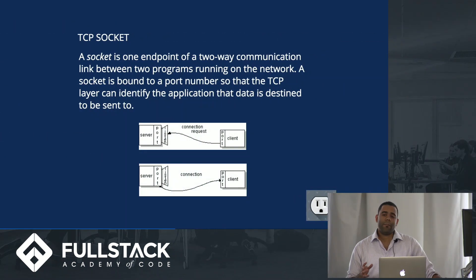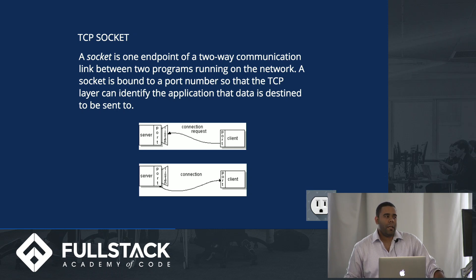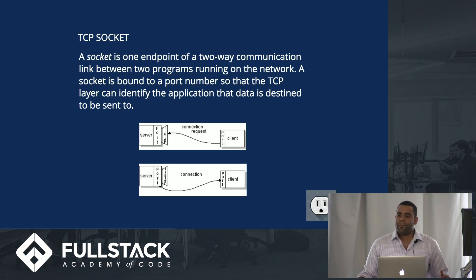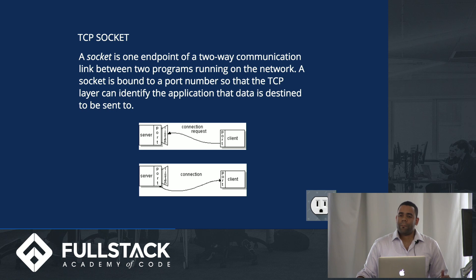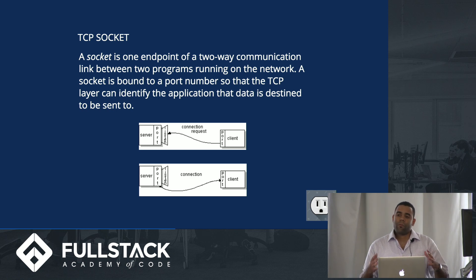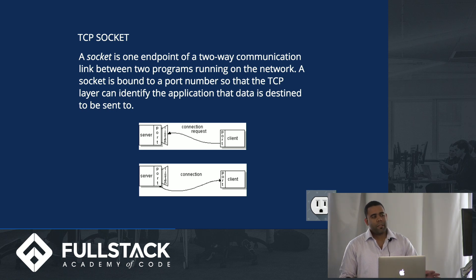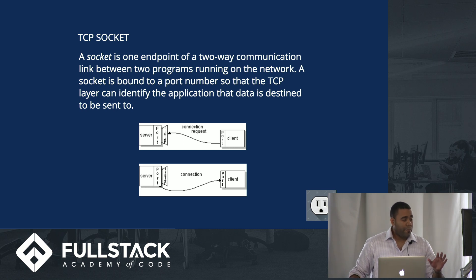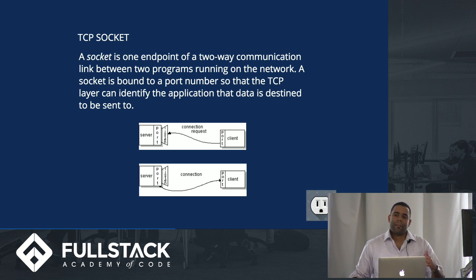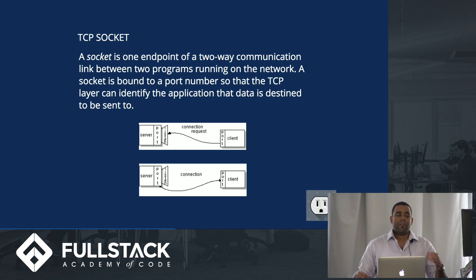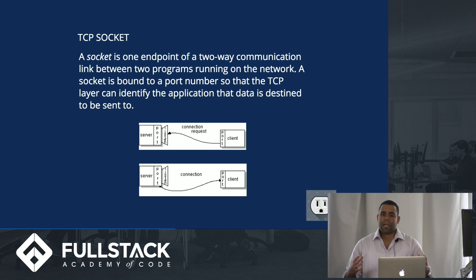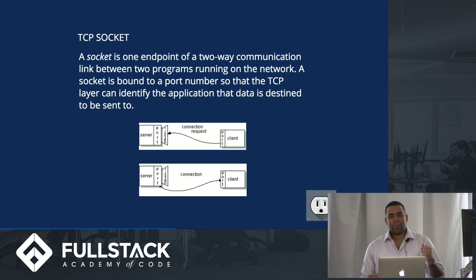A TCP socket is basically just an endpoint on a two-way communication and it's bound to a port. As you can see in the diagrams, in the first diagram for example, the client makes a request and the server creates a socket and binds it to a port.